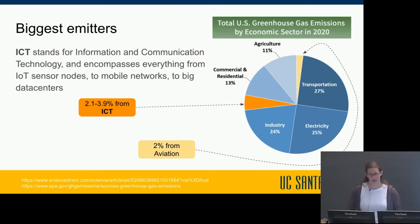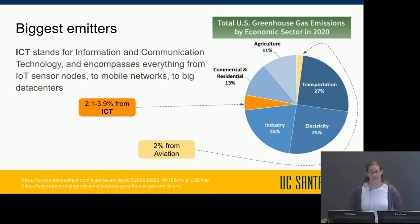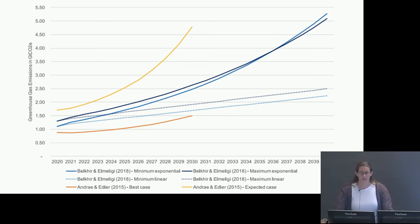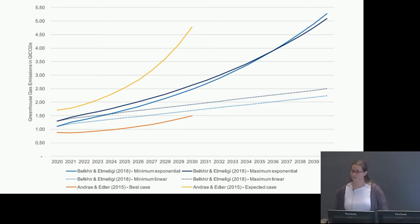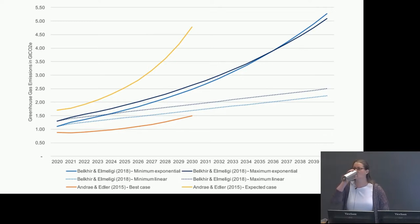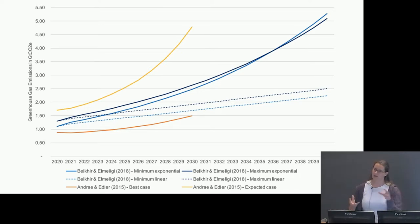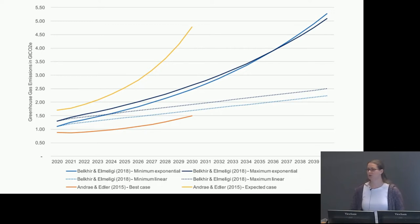A 2021 study found that ICT accounts for two to four percent of the globe's emissions — actually higher emissions than the entire aviation industry. Our technology infrastructure is growing more demanding: faster speeds, higher resolutions, denser sensor networks. Projections show ICT emissions are expected to grow as much as 400% in the next 20 years, meaning that modest two to four percent could grow to 10 to 20 percent without substantial preventative action.